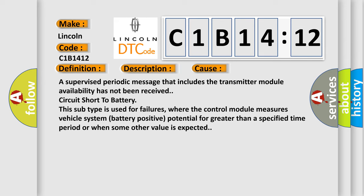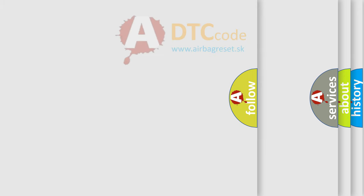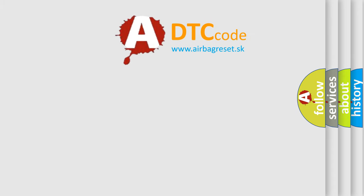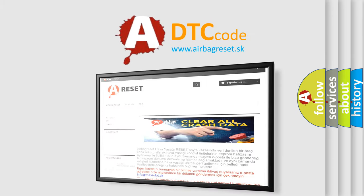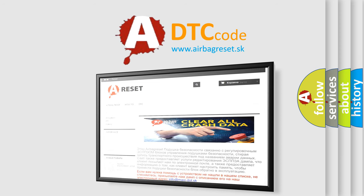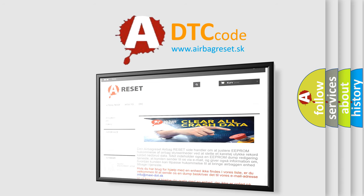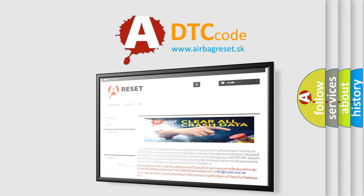The airbag reset website aims to provide information in 52 languages. Thank you for your attention and stay tuned for the next video.